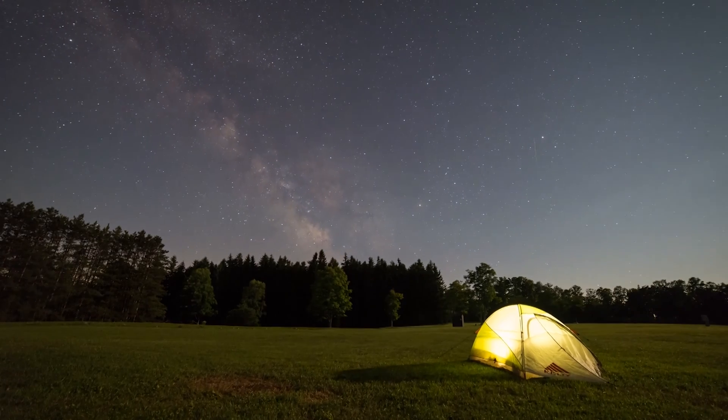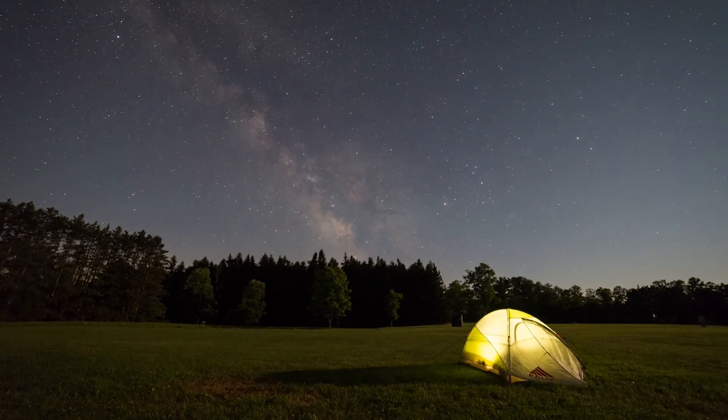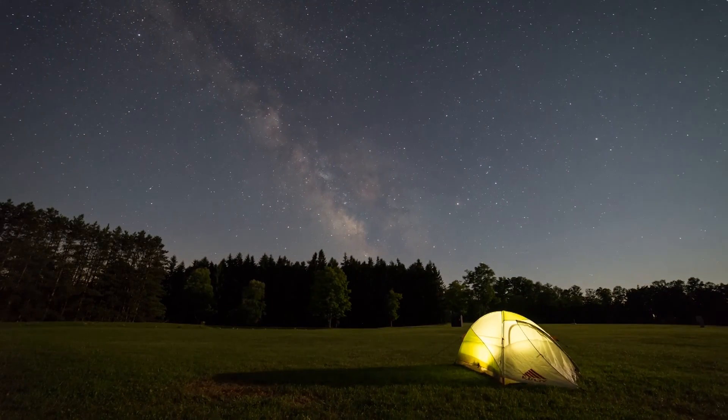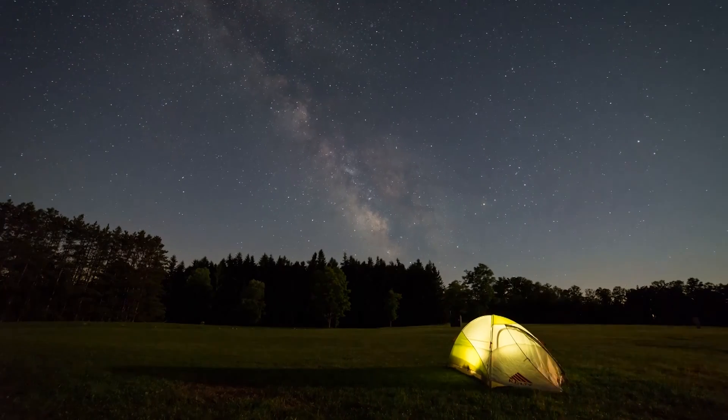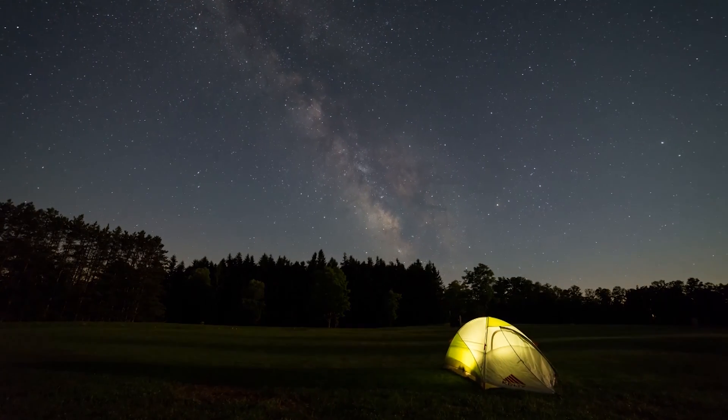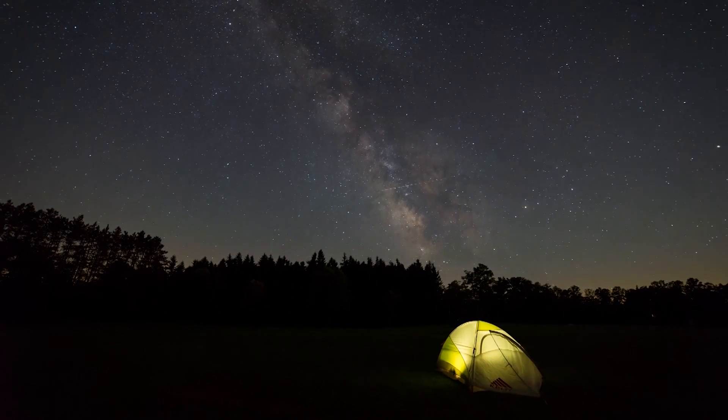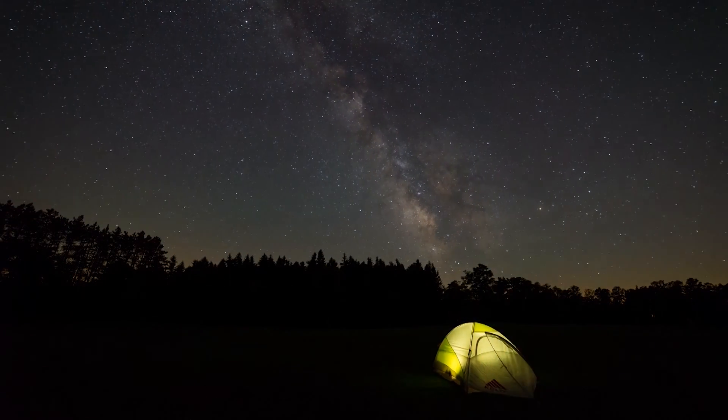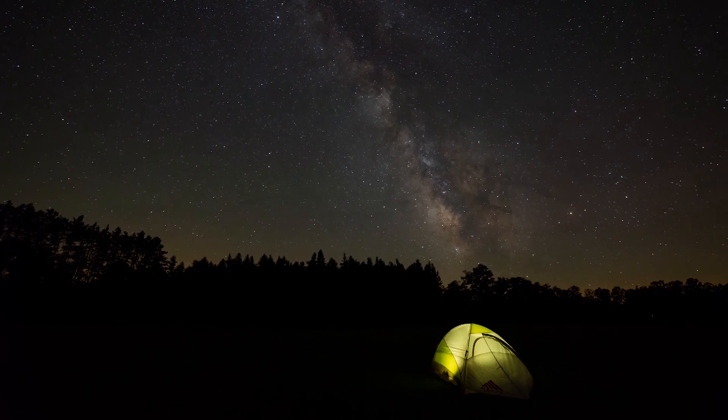Sometimes though, a crescent moon can work with a nighttime time-lapse to help illuminate the foreground while still being able to pull out some detail of the Milky Way. Now that we have that out of the way, let's talk about my gear and settings for the camera.